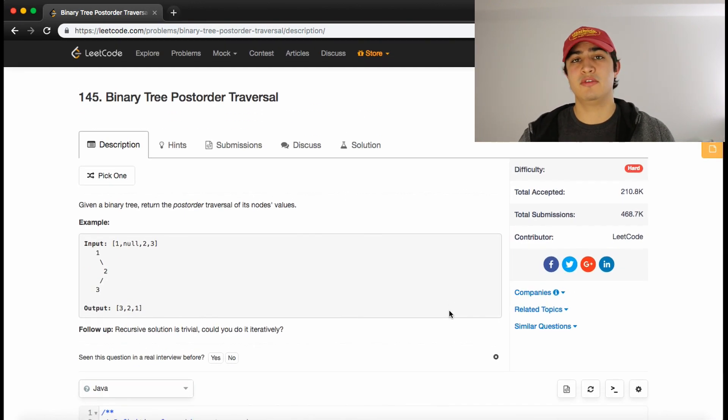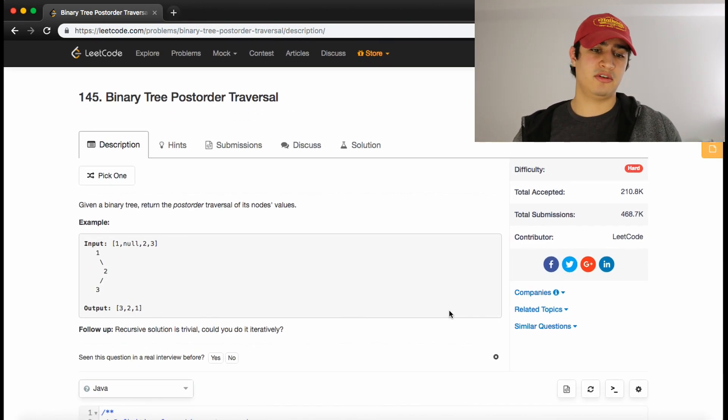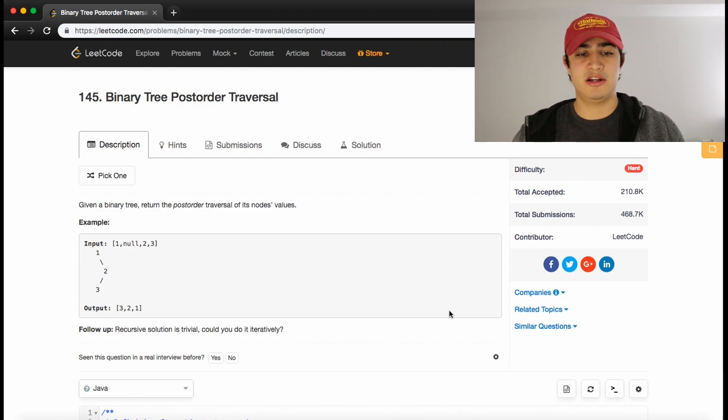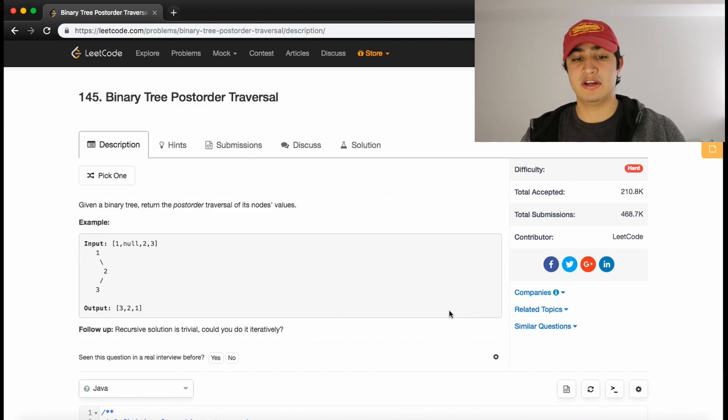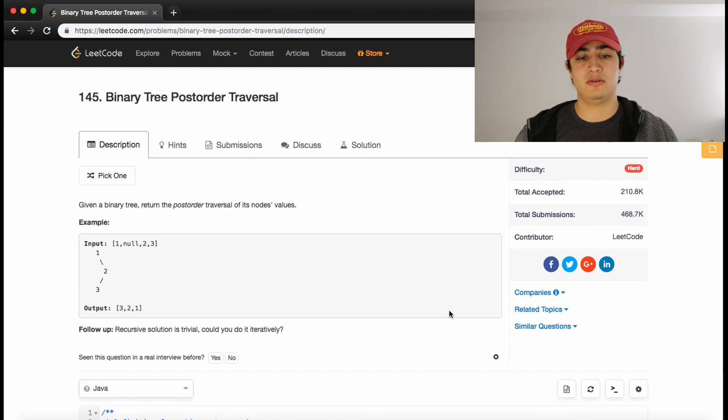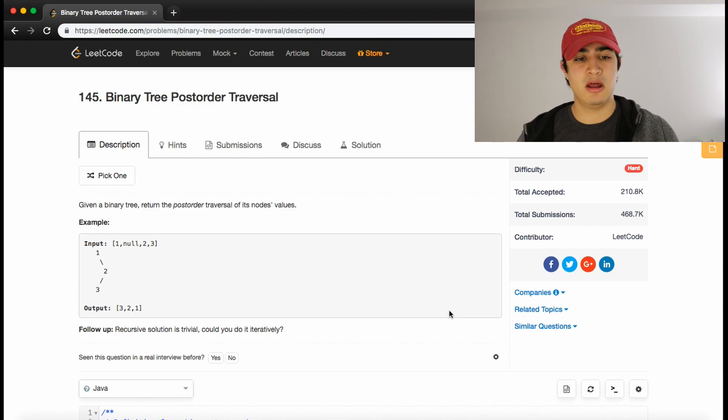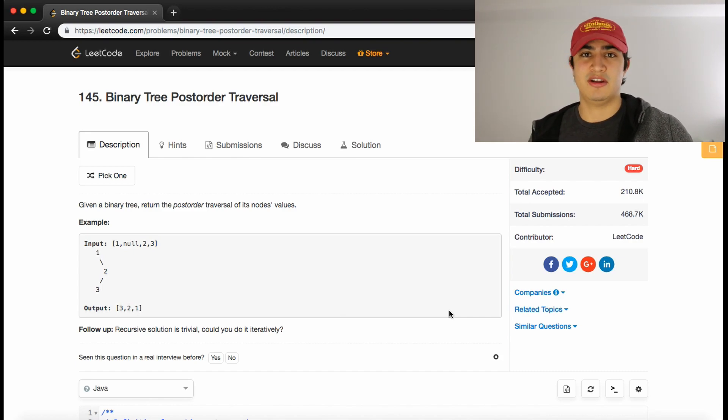If this is helpful guys, be sure to leave me a like and subscribe. This is how to solve binary tree postorder traversal in Java. Again, if you guys have questions or problems you need help with or would like to see me solve, please leave them in the comments and I'd be happy to help out. Hope this is helpful and I'll see you guys next time.